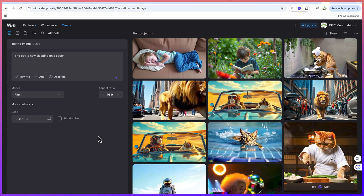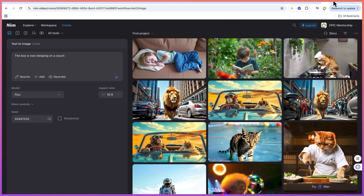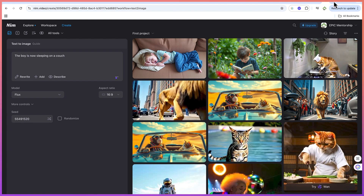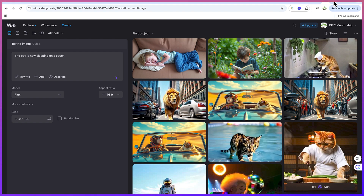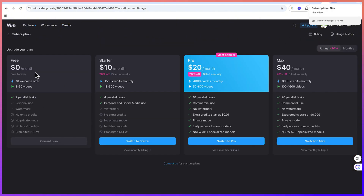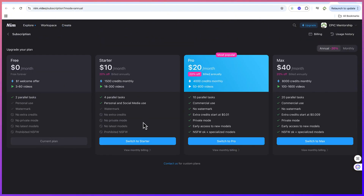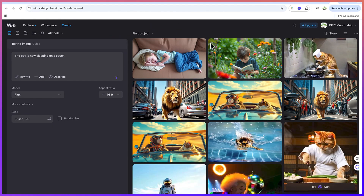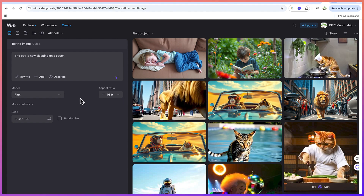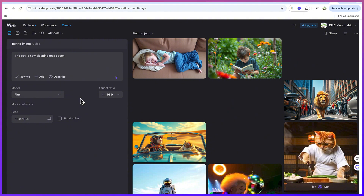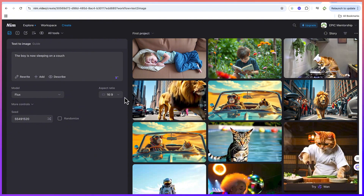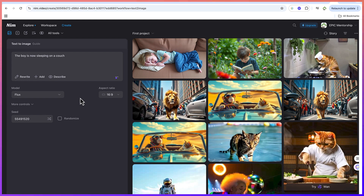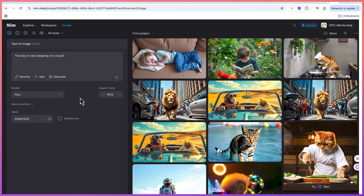As usual, this platform is free forever, but if you want more features and better access you can subscribe to the Starter, Pro, or Max plan. This concludes this basic tutorial on how to use Nim AI to generate text-to-video, image-to-video, upscale content, and more. I hope you enjoyed this video — thanks for watching, please leave a like, and see you around.